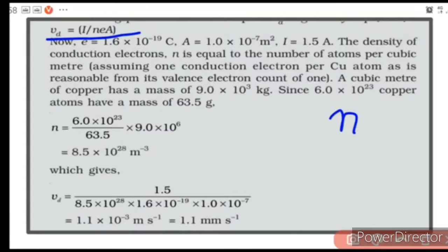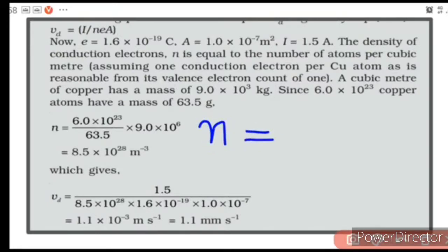N is the free electron density — number of free electrons per unit volume. We will find N from the given data. Since each atom contributes one free electron, the total number of free electrons equals the total number of atoms in the sample. So to find the number of free electrons, it is enough to find the total number of atoms.